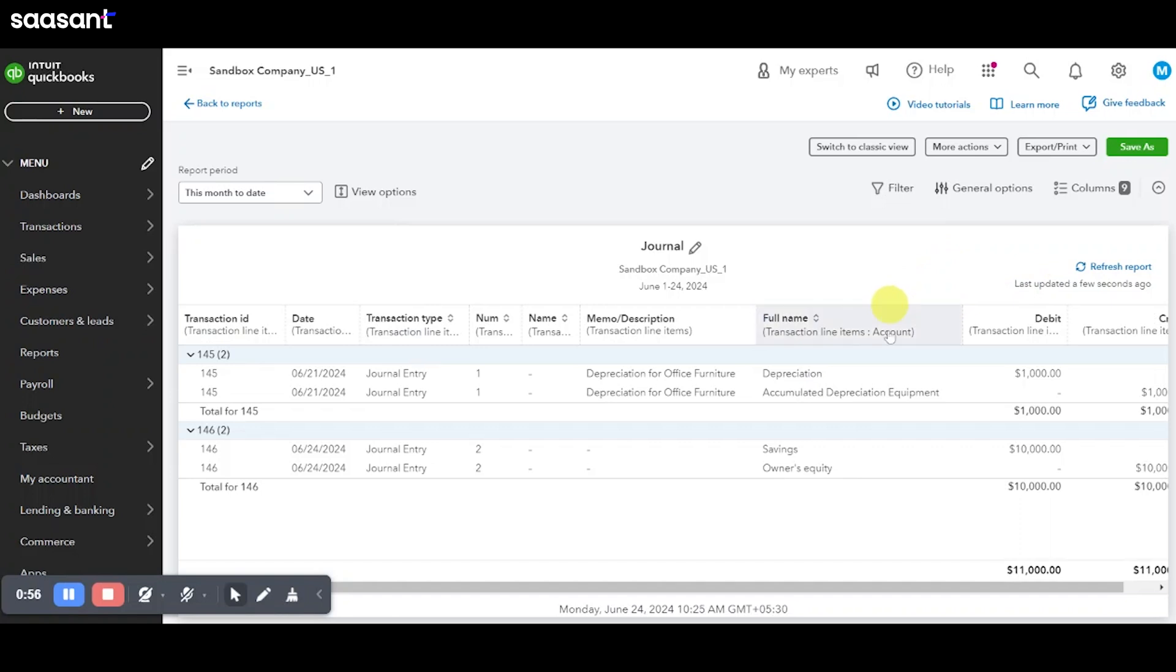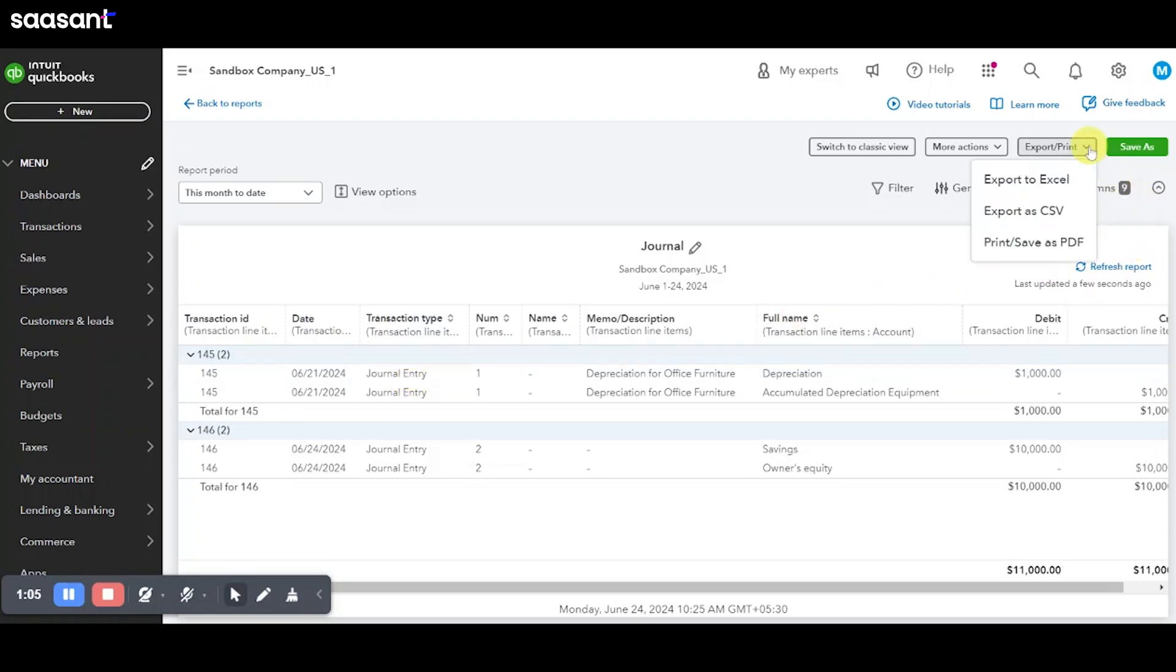You'll now see a list of all journal entries within your specified date range. Click on any entry to view more details or to make edits. To print or export the report, use the options at the top of the report page.